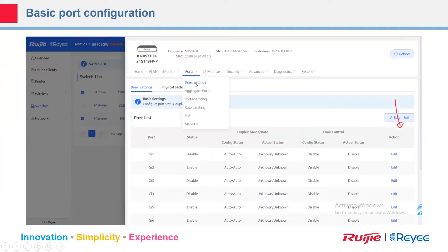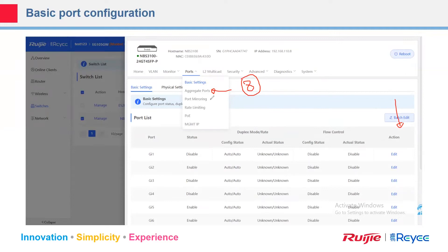From the port menu you can check basic settings like collision status, actual status, flow control, and duplex — half or full duplex. You can check the aggregated port if you want to do aggregation, supporting up to eight aggregation groups. You can also check port mirroring for analysis — for example, if you want to capture Wireshark output, you can select port mirroring and even limit the rate of a port.